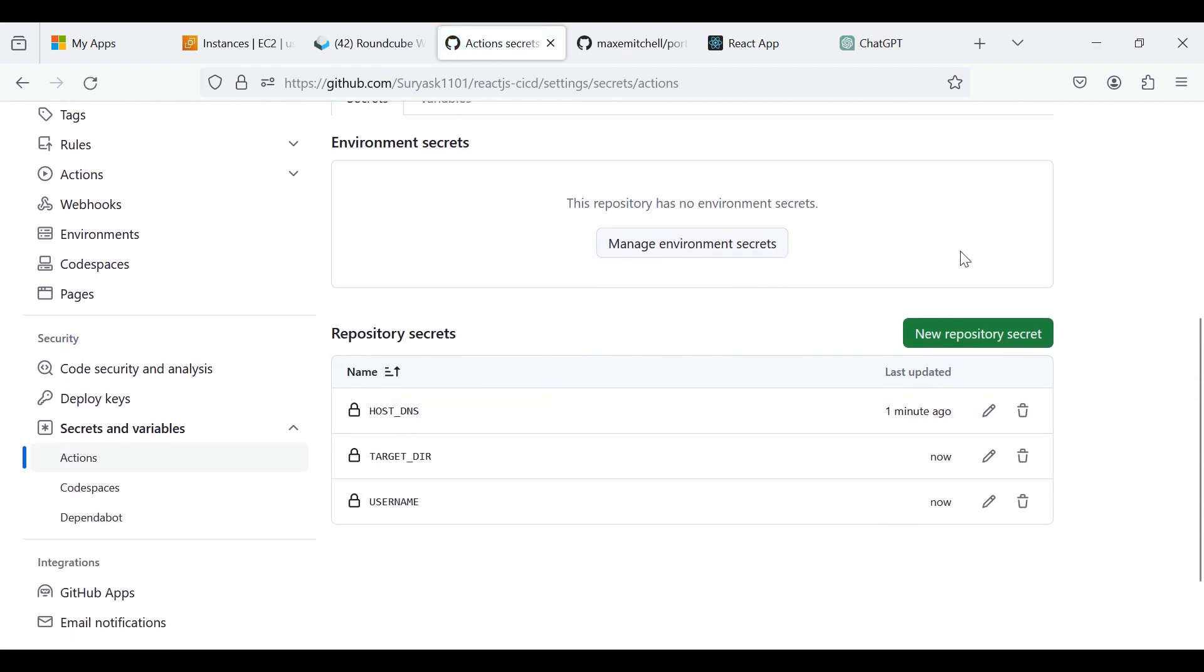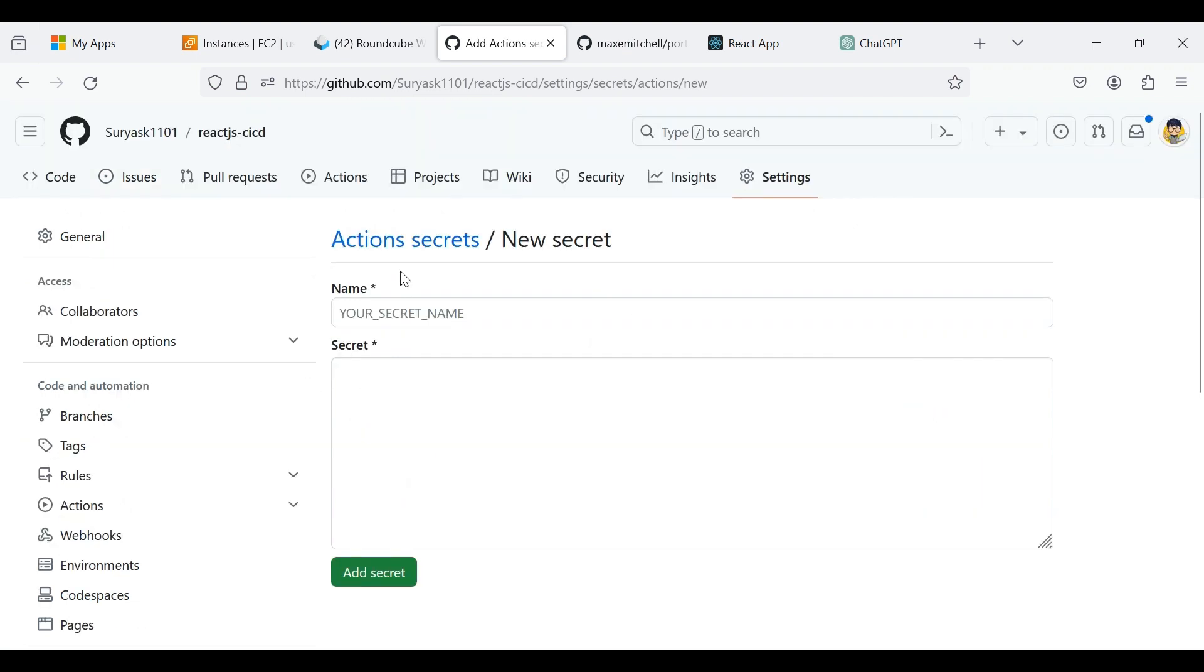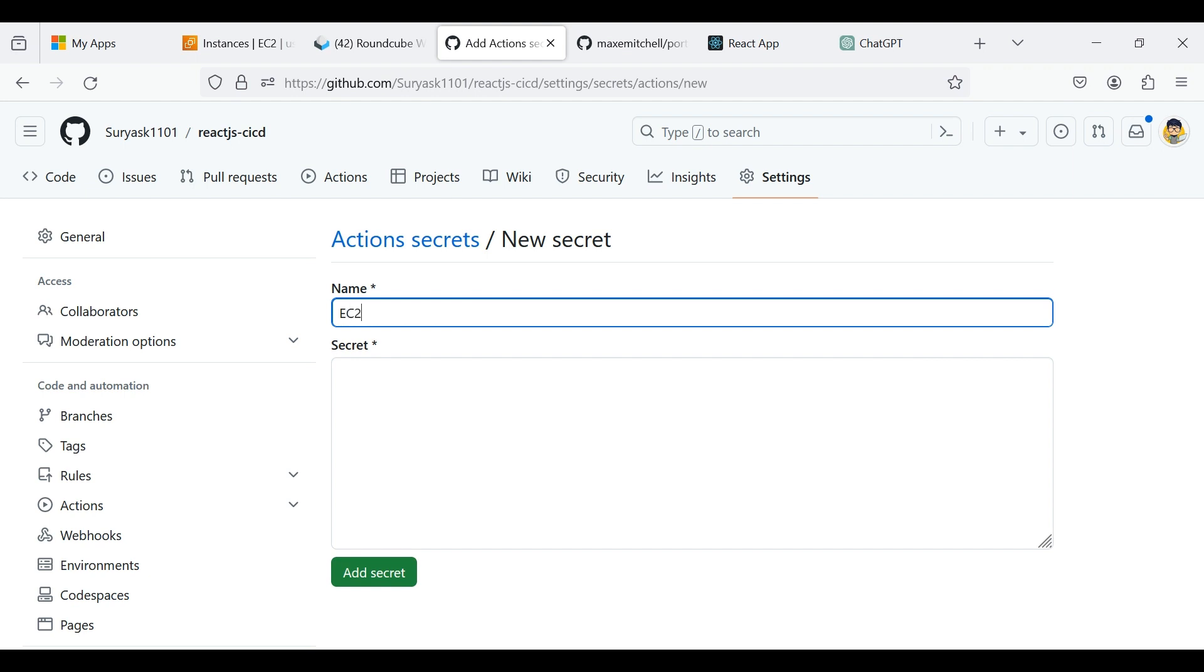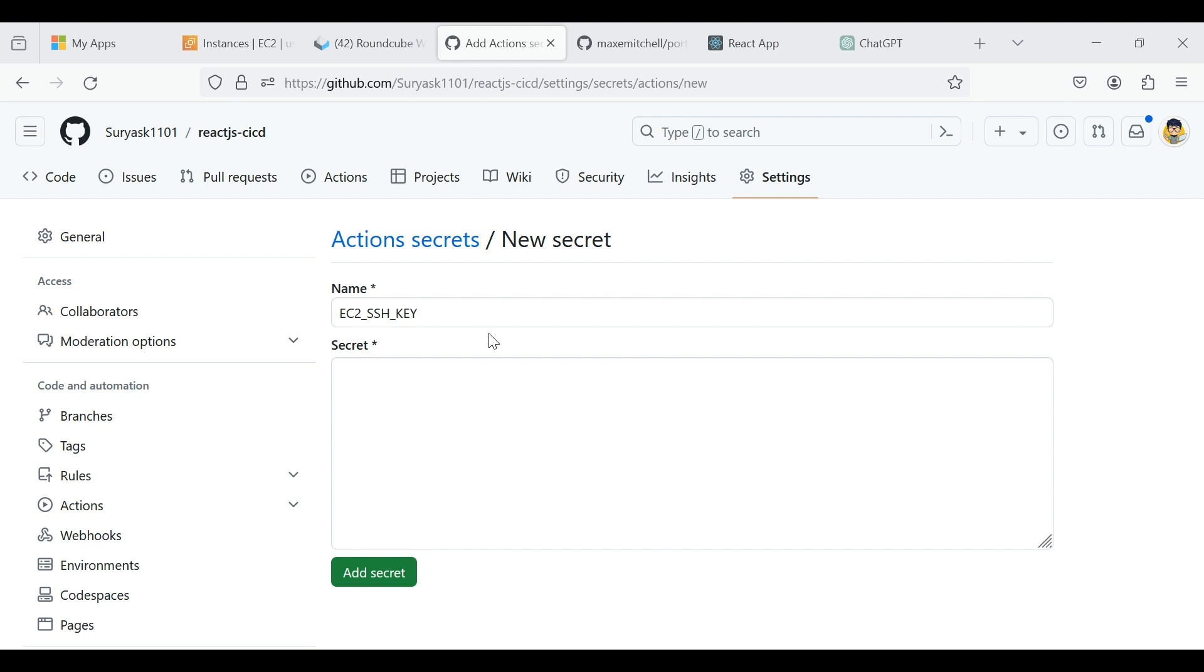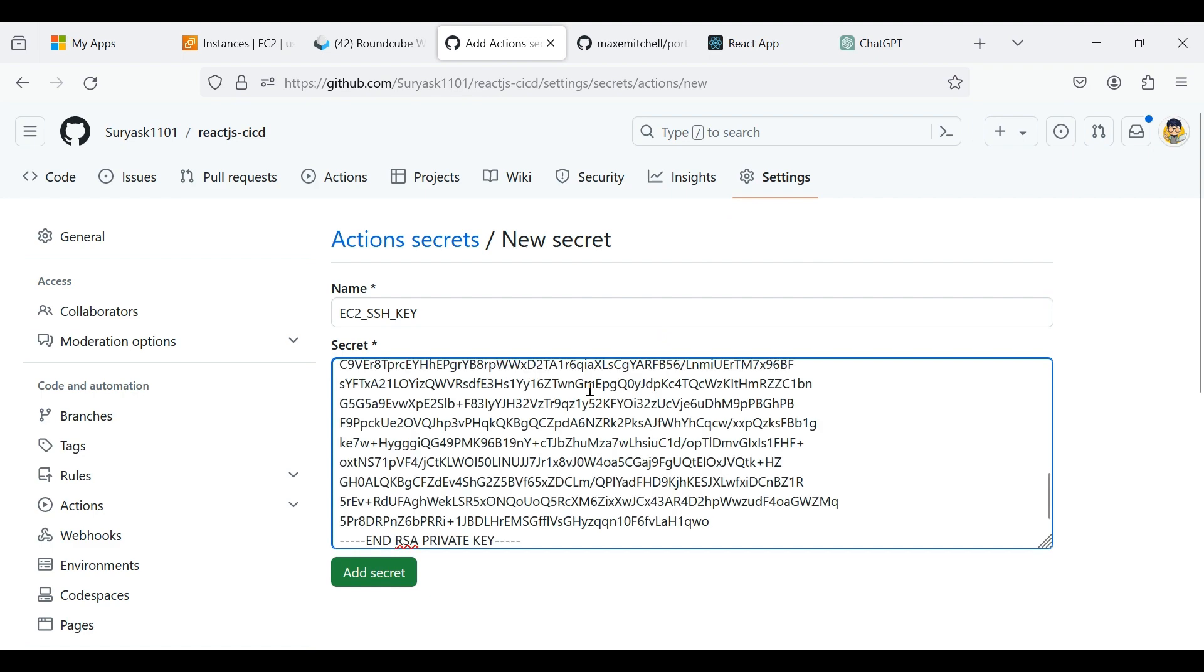Now click again New Repository Secrets. Give a name as EC2 underscore SSH underscore key. Now we want to add the SSH key pair value here. Now click Add Secret.